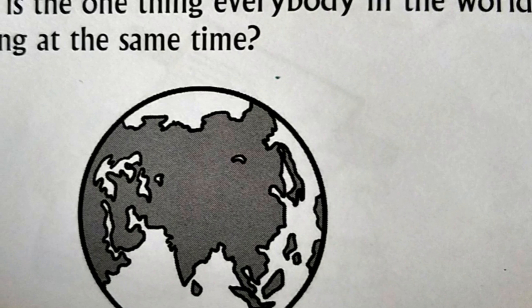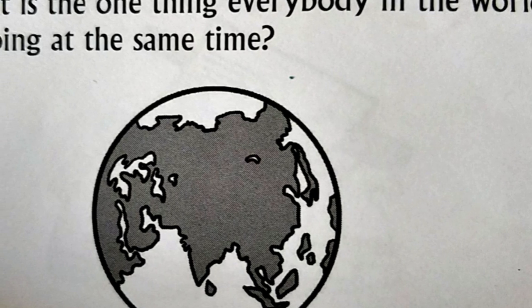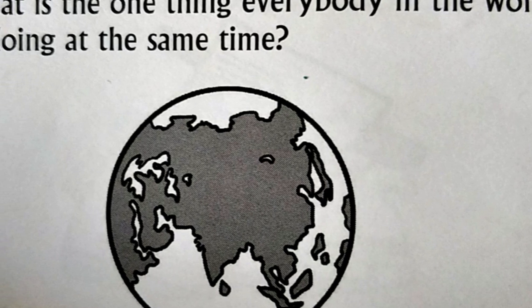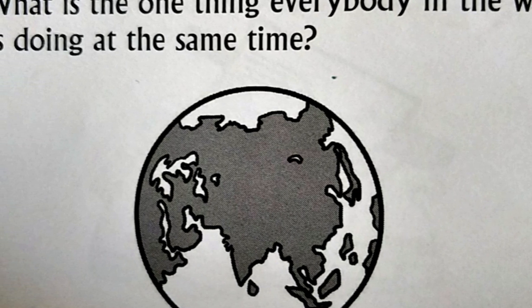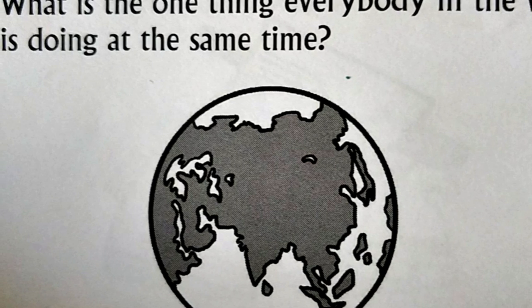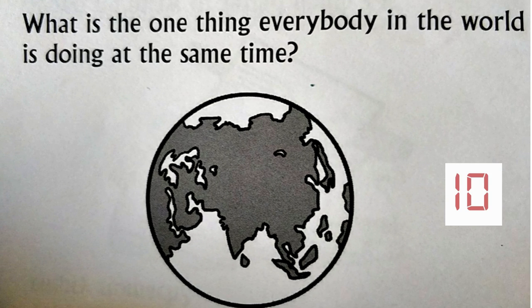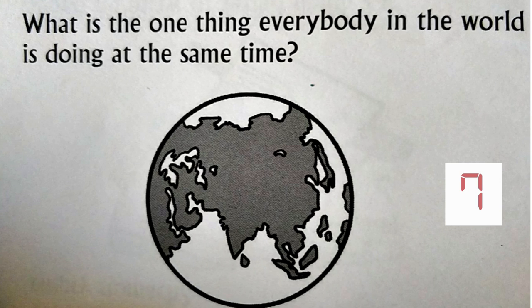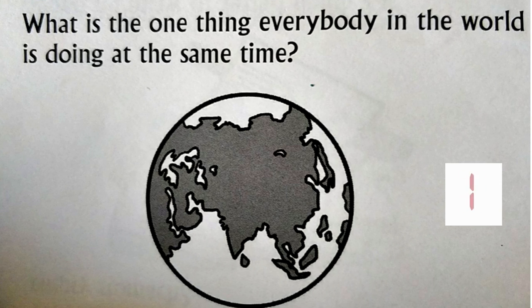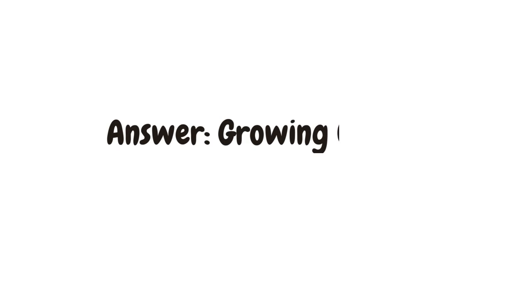What is the one thing everybody in the world is doing at the same time? The answer is growing older.